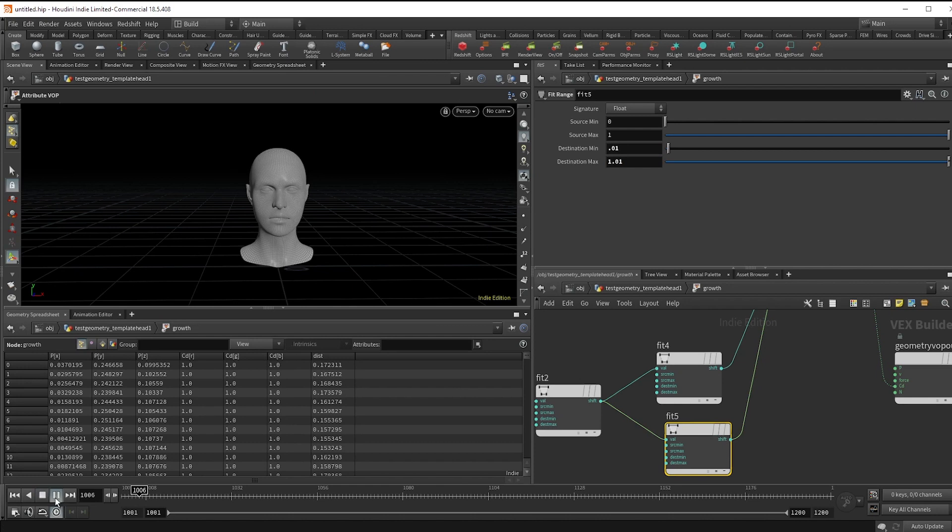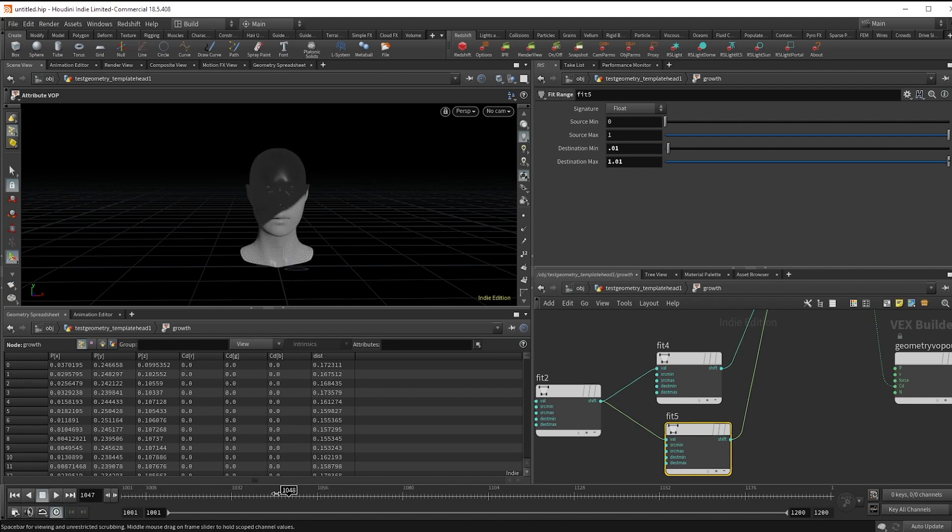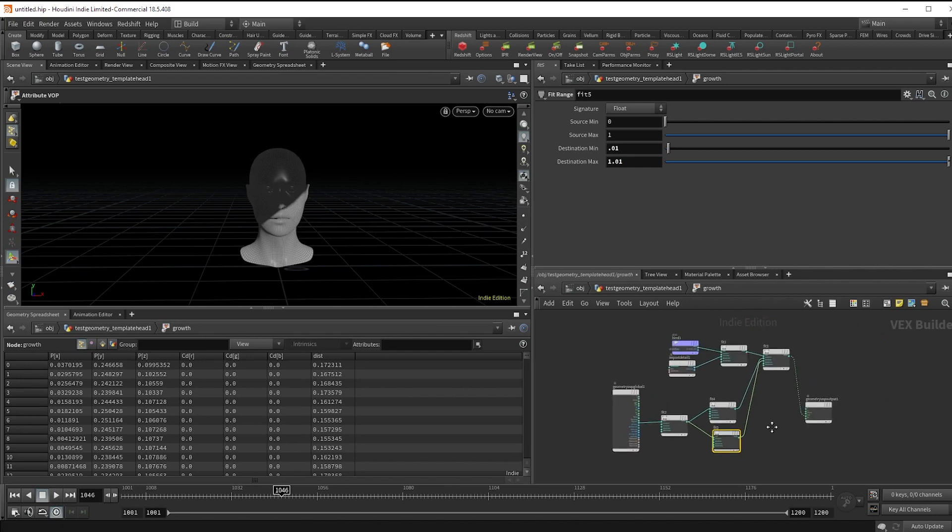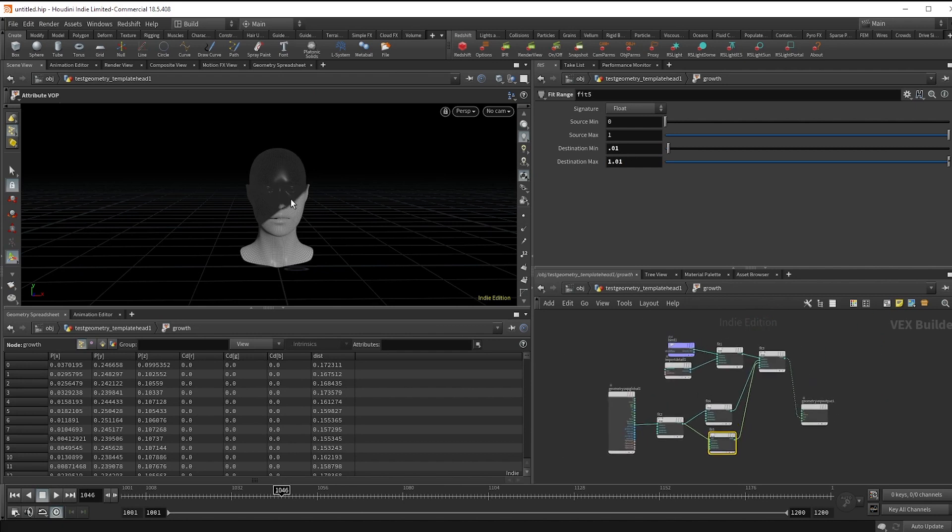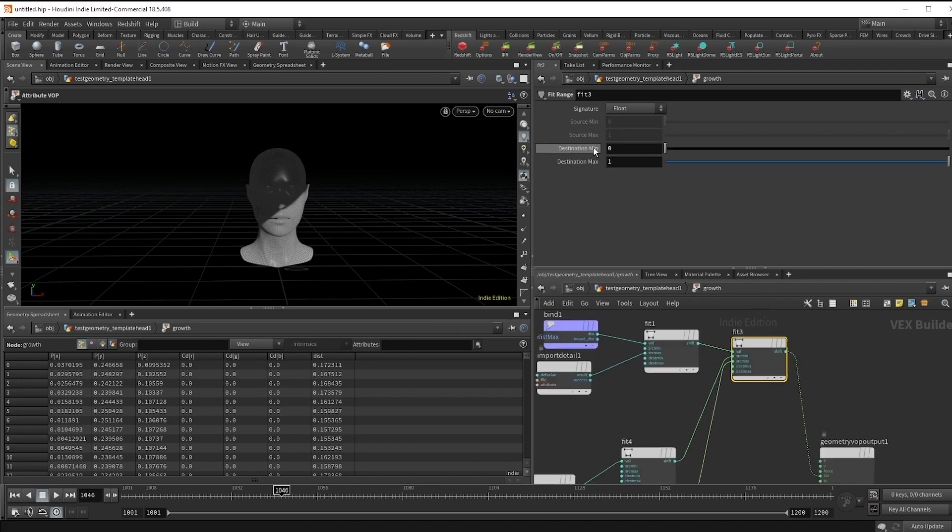And then for the maximum, we're going to span it from positive 0.01 to 1.01. Now, if you hit play, we've got our growth. Since we'll be growing something on, I kind of like the value of one to be what grows.